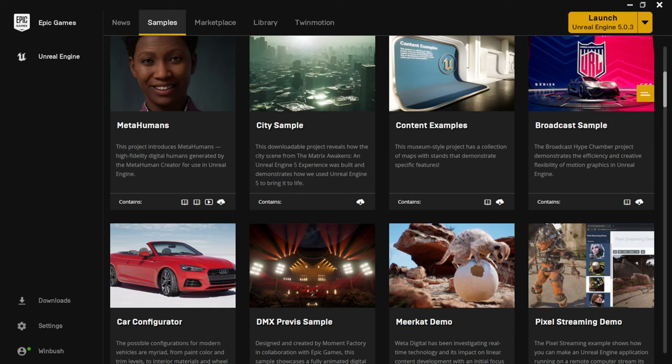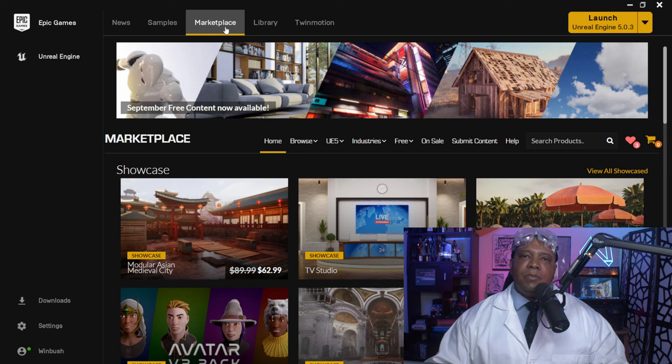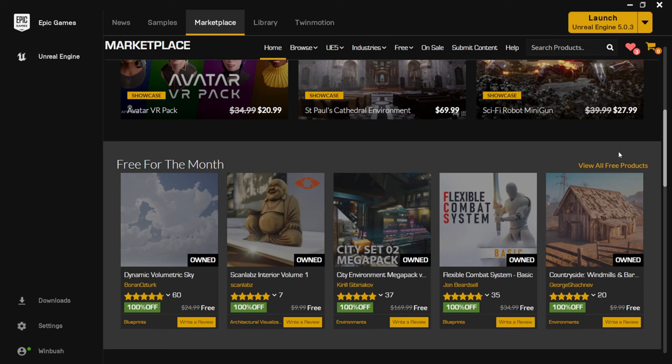Scrolling back up, the next tab is the Marketplace, which is a place you'll spend a lot of time because they have a lot of valuable assets. Just like on the gaming side, they give away free assets from the marketplace every month. Scrolling to the middle, you'll see 'free for the month.' As long as you claim these within that month, they're yours to use for free for the duration of your Epic Games account.